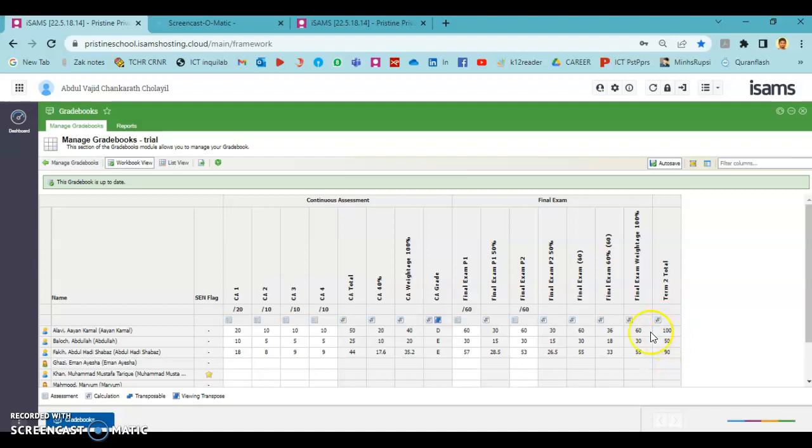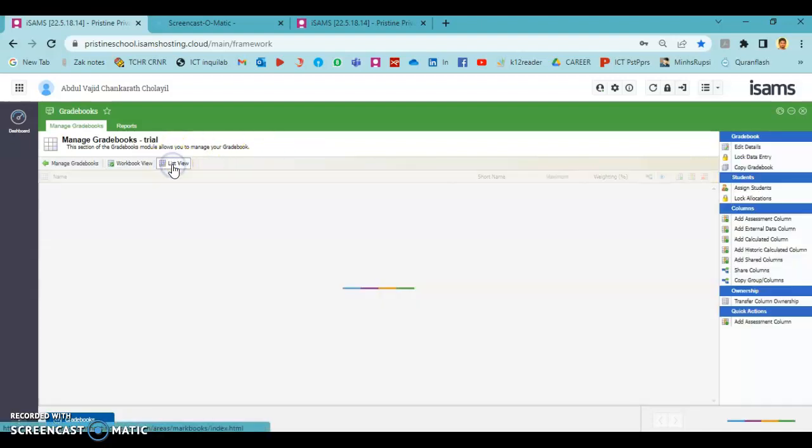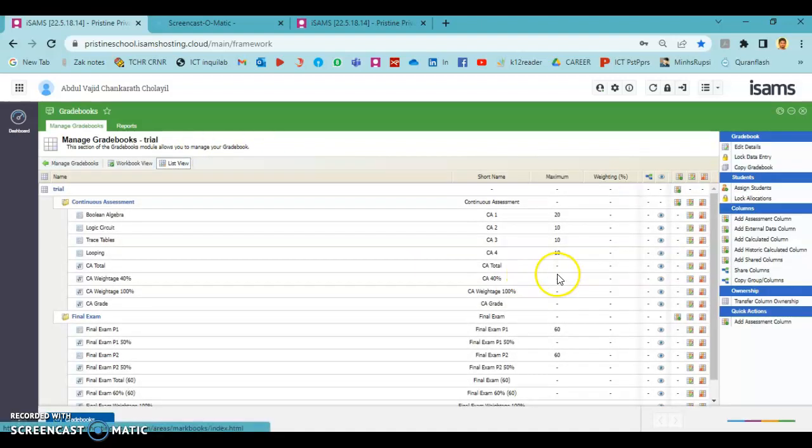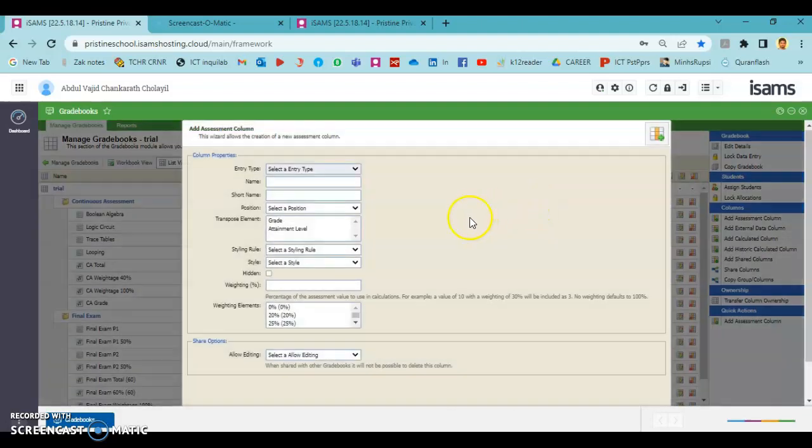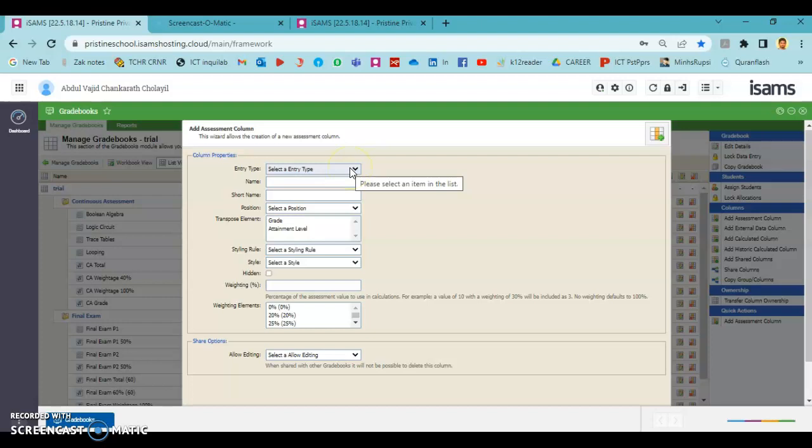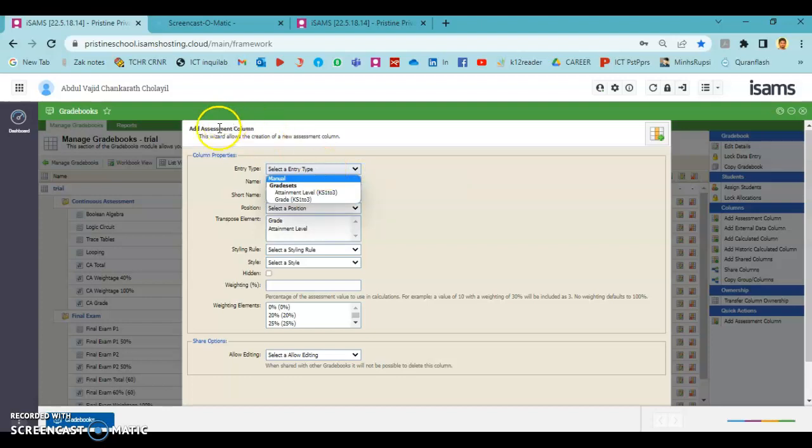Now we have the term 2 total here. You can see that 60 and this 40 added up into 100. Now we need to add another column which is the term 1 total. This year we have not created any gradebook for term 1, so we have the values in SPR. We need to enter it manually into this gradebook. That's why we are going to add the term 1 column as an assessment column.